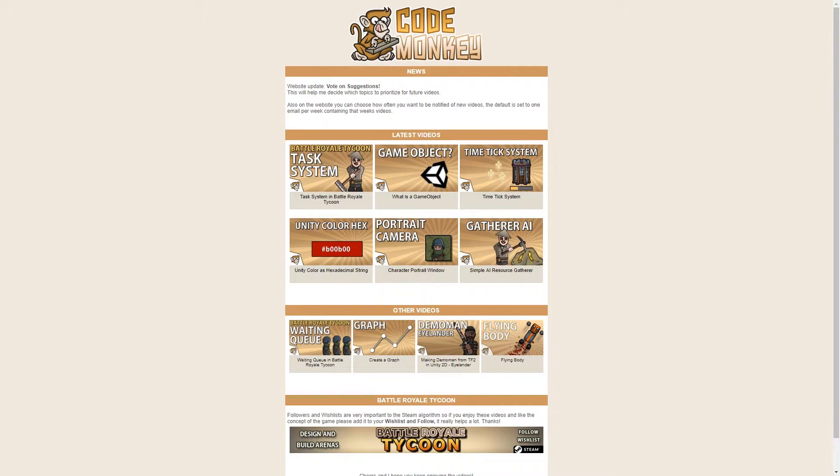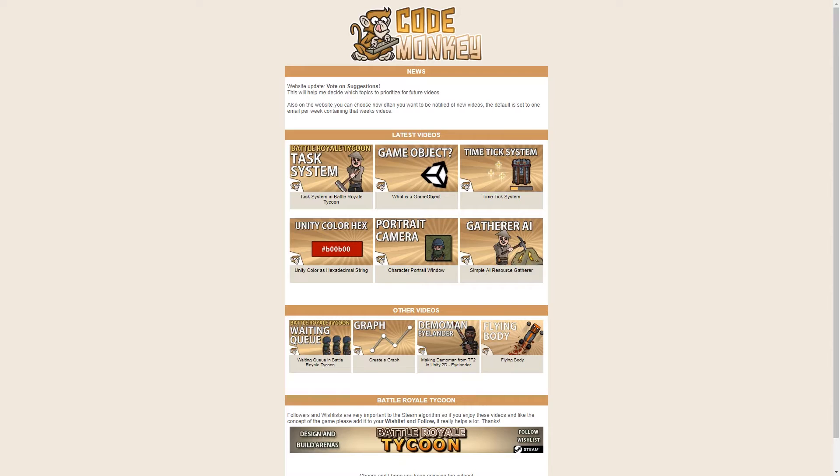I've also started sending out a newsletter highlighting recent videos. If you are signed up you should have received the email. It's a simple email and you can go to your user area to select how often you wish to receive it. The default is one email per week containing that week's videos. So if you're worried about YouTube not notifying you when new videos go live, this is a way to catch up and see what you might have missed.